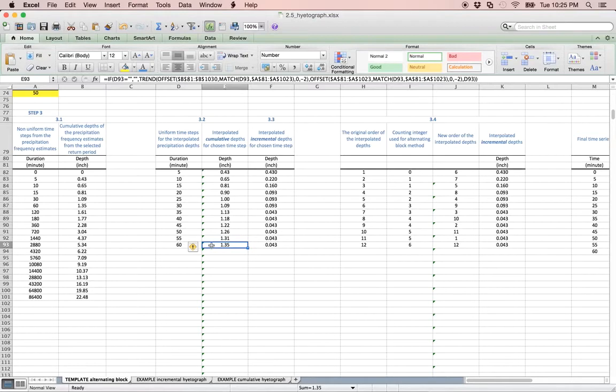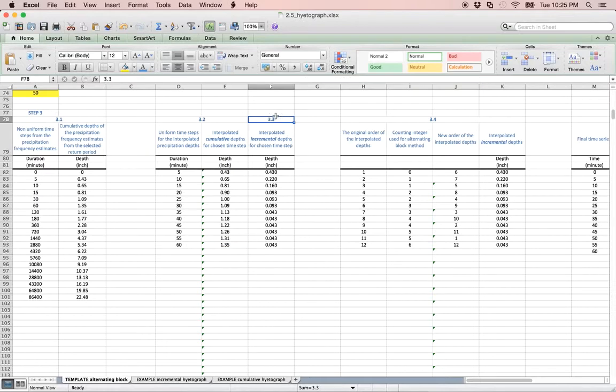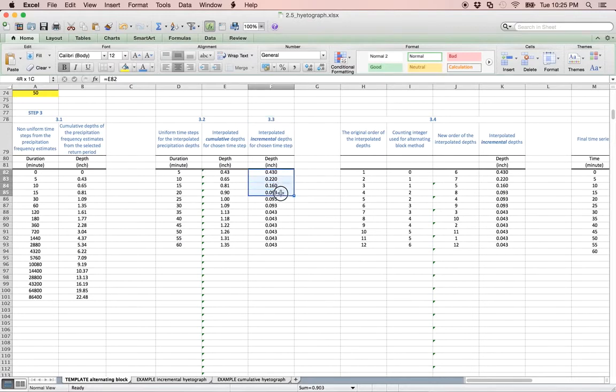The alternating block method requires that the precipitation depths be incremental. Therefore, in step 3.3, we calculate the incremental depths from the cumulative depths we just interpolated by simply calculating the difference between the successive depths.